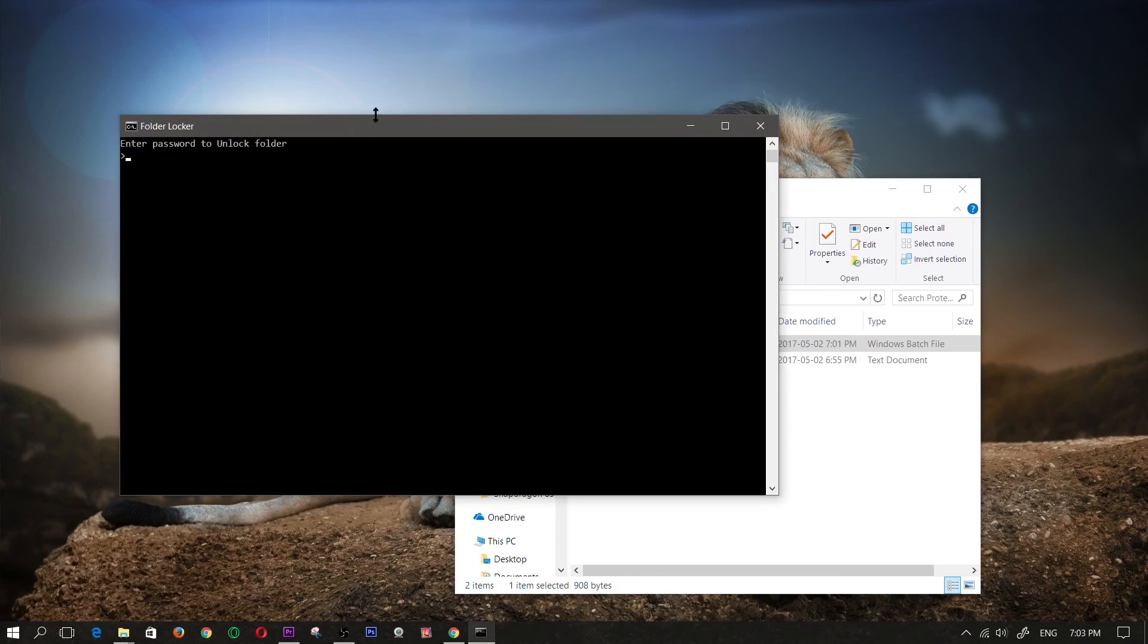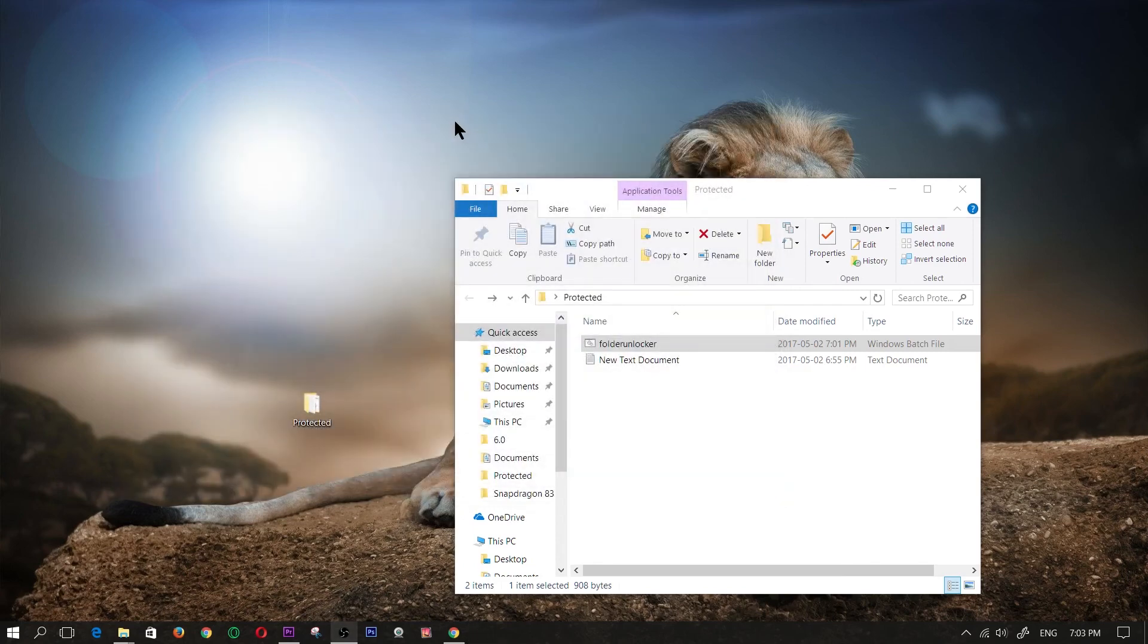And now for demonstration purposes, if I type in the wrong password, let's say I type in 1121, this is what's going to happen. It's not going to show up, no folder is going to show up, nothing is going to happen. So that is a protected hidden folder.